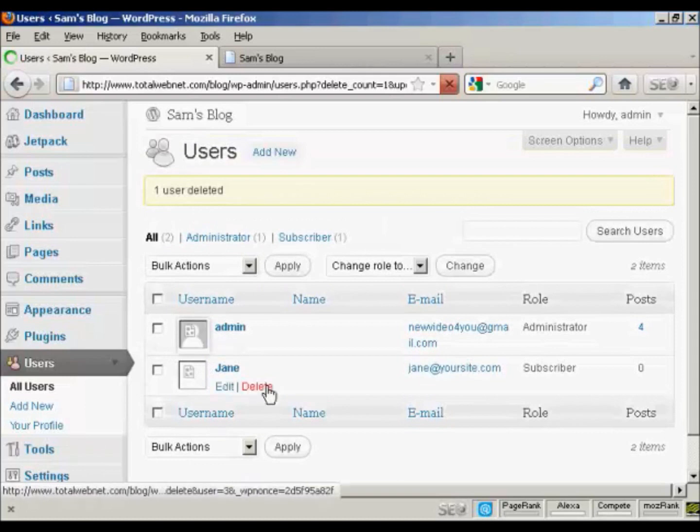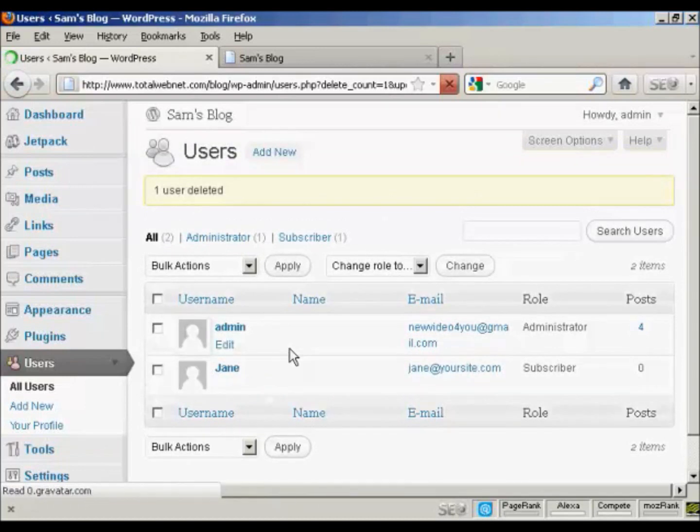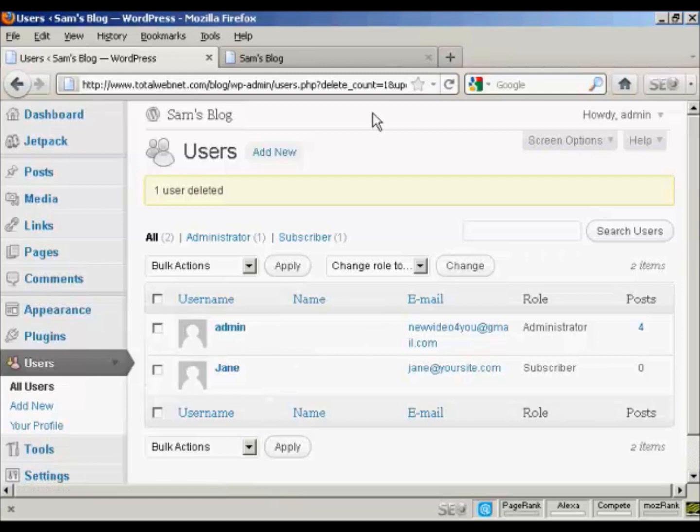And there you are. Fred has been removed from the list. So there you go. This is how you can add and manage users in WordPress.